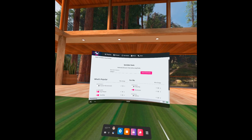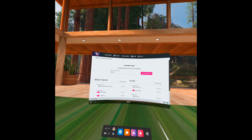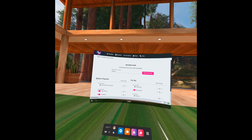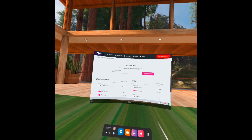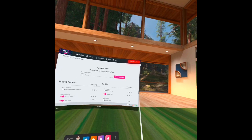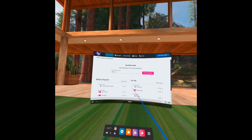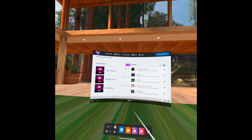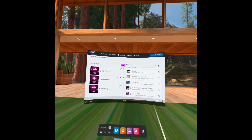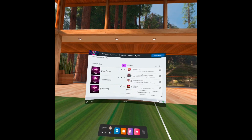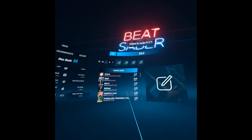This will start the download, and all you have to do is wait and click the Sync to Beat Saber button when it appears. Go to Playlist to see everything is there, and then you can start playing your recently added songs.